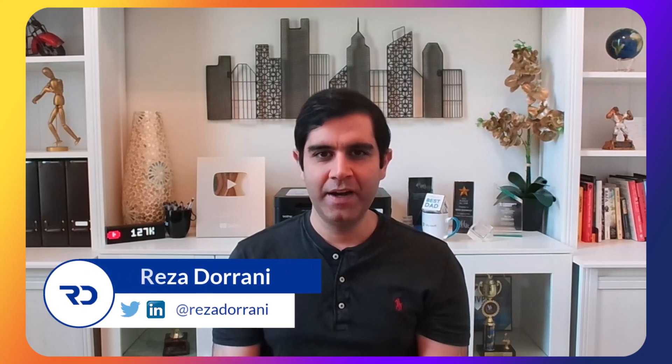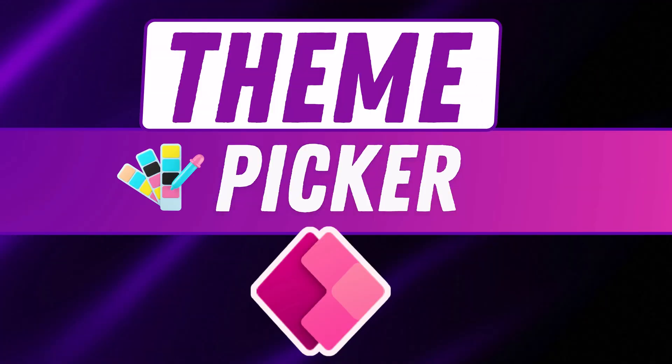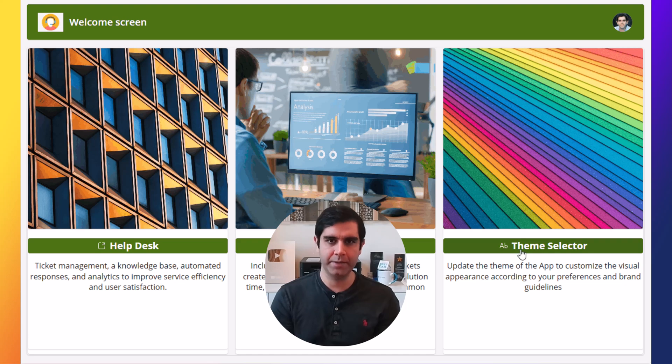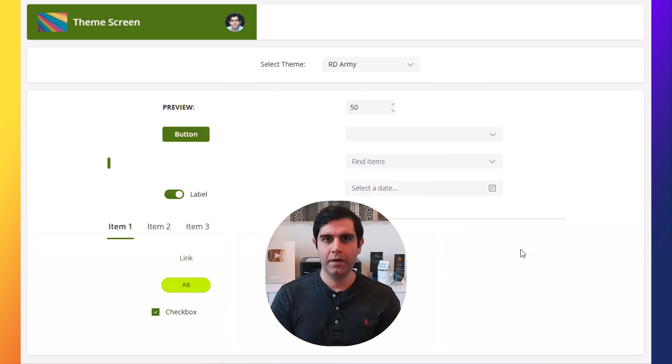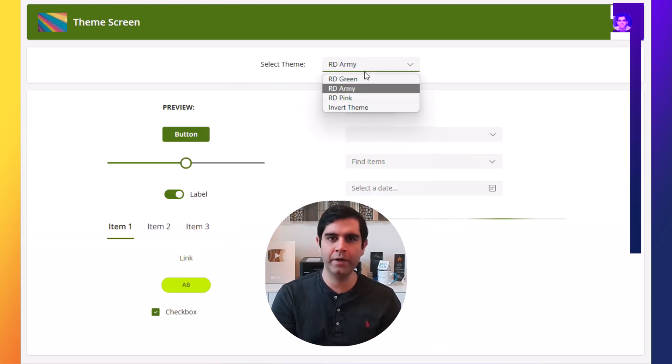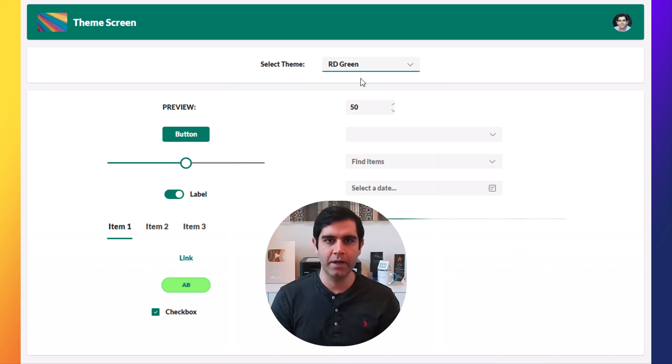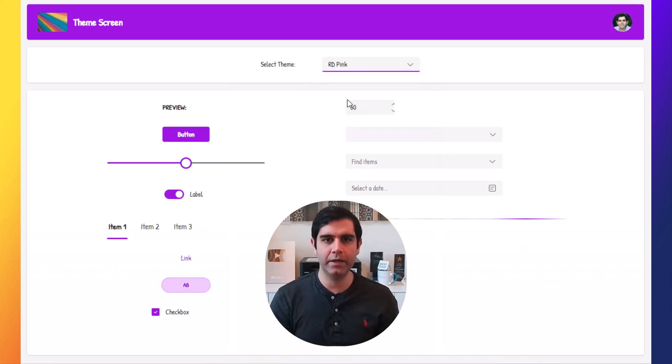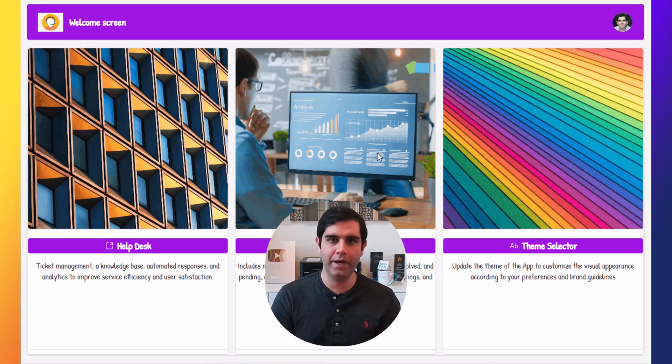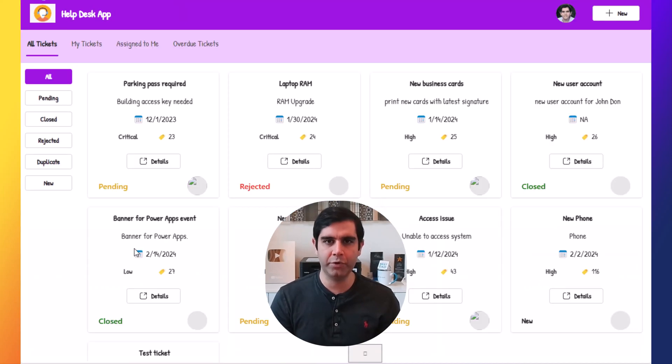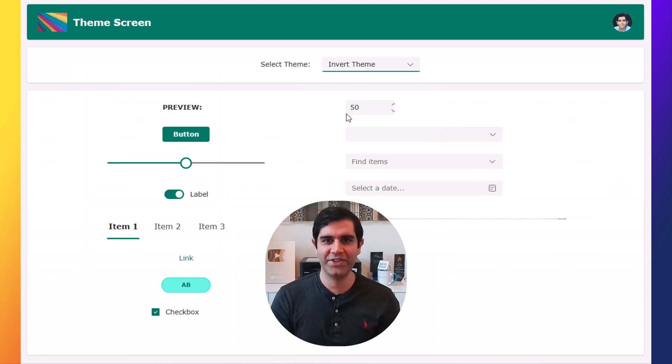Hello everyone, Reza here. In this video we will learn about the modern theming options for canvas Power Apps. We will create custom themes, apply them to both modern and classic controls, and see how we can create a theme selector option for our end users which allows them to dynamically change the theme for the Power App. Let's check it out in action.